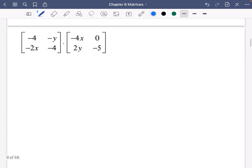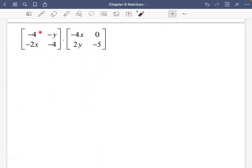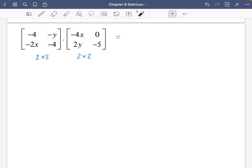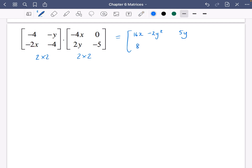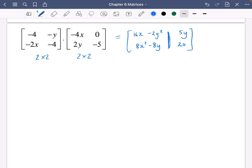You also need to know how to do algebraic matrix multiplication because it can't be typed on a calculator. We have a 2 by 2 multiplied by a 2 by 2, so the result is a 2 by 2 matrix. For the first element: 4x and minus y times 2y gives 16x minus 2y squared. Next element: 0 plus 5y. Then 8x squared minus 8y. And finally 0 plus 20. Make sure you leave a gap between elements so it's clear they are separate.